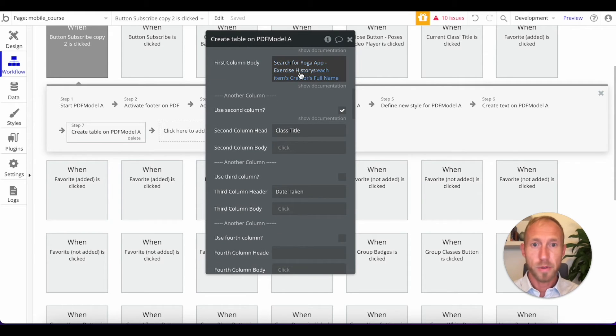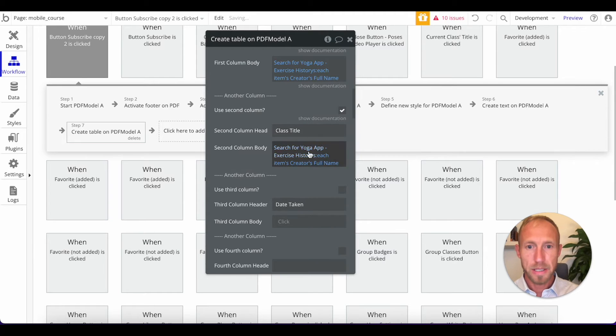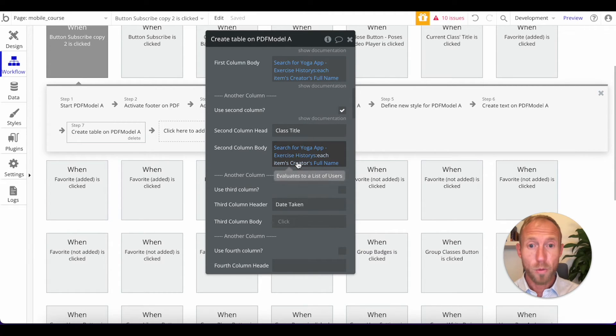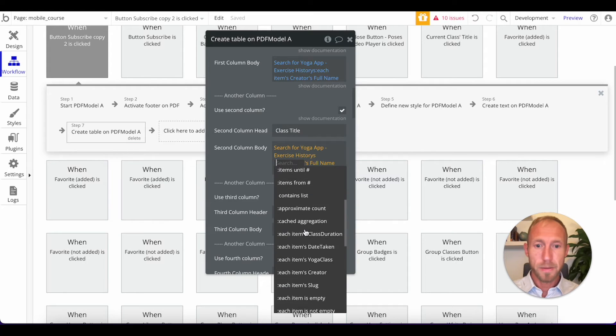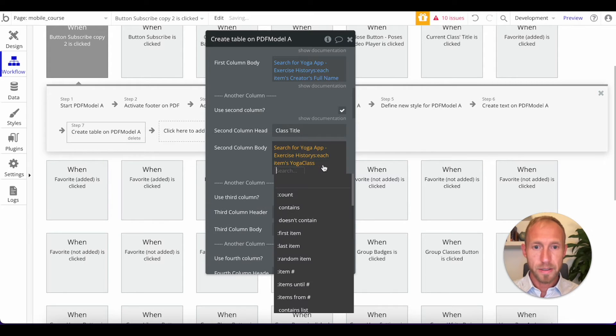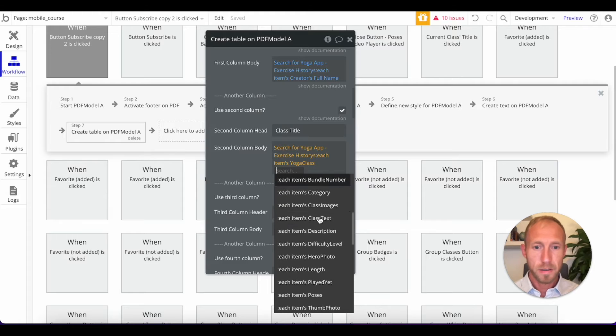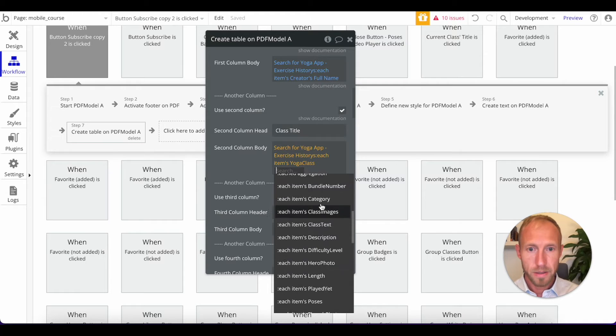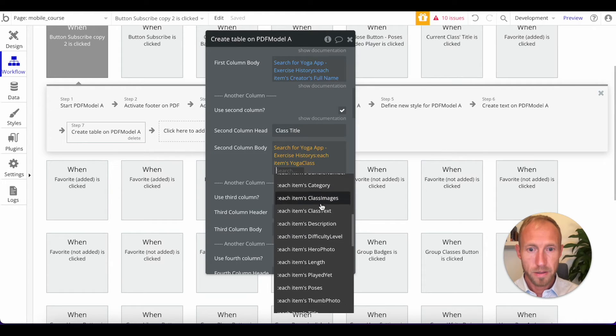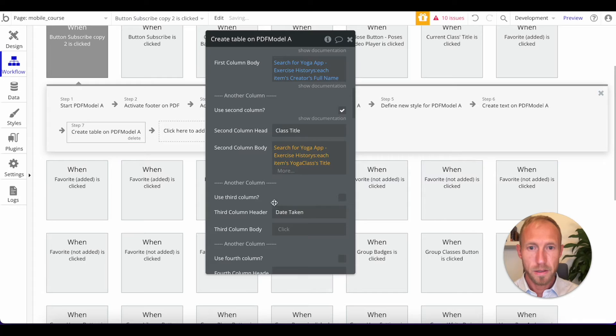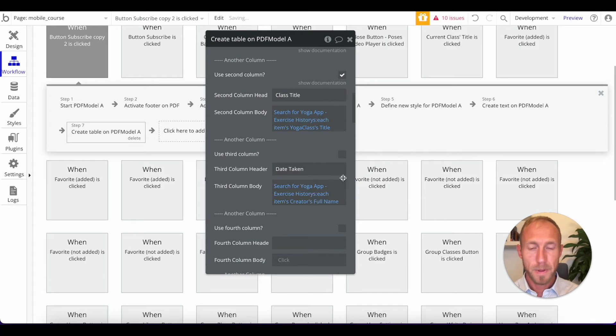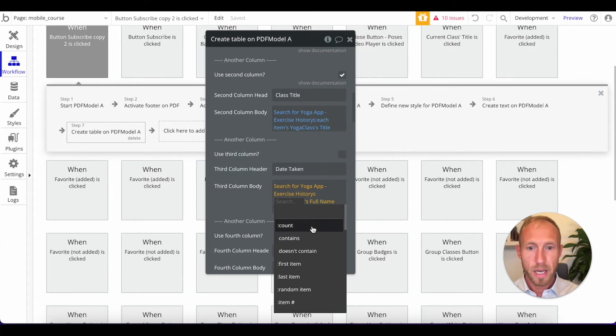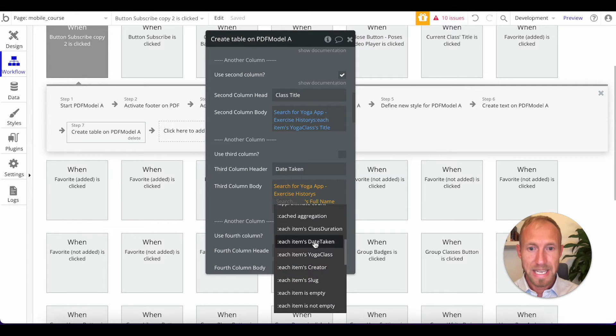We're going to access each item's creators, and then we're going to go a step further, each item's full name. So now we've got the full name of the person who's taking the class. And then for this next one, let's copy-paste and speed this along.